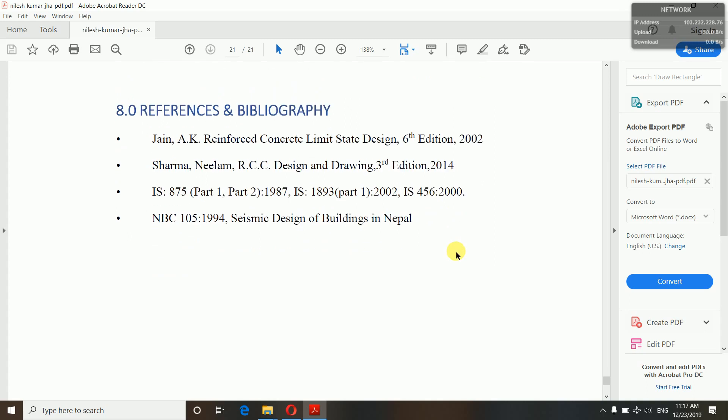I will present the soft copy of this proposal in the description box below, so you can download it from there. In this way, you can prepare your proposal. For more videos on the project, stay tuned and please subscribe to my channel and like this video if you liked it. Stay tuned for more videos on the final year project. Thank you and see you in the next video.